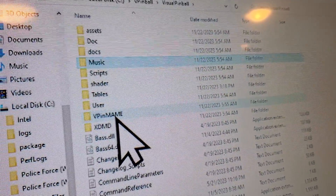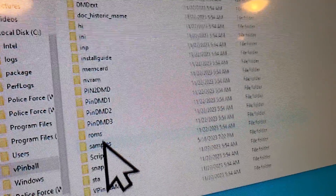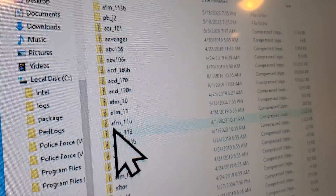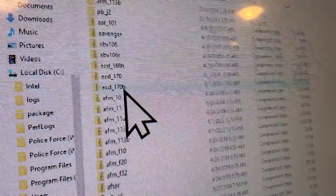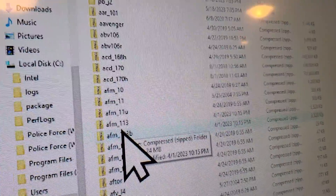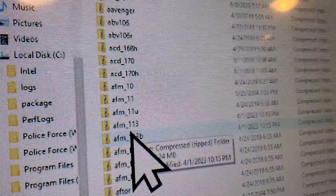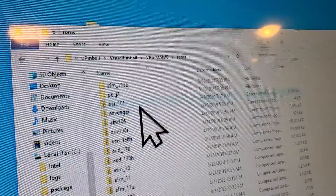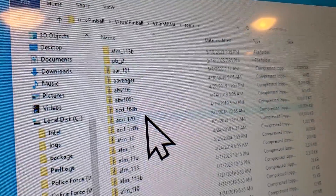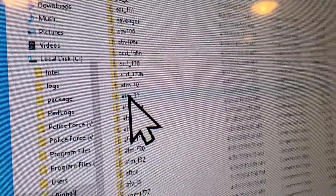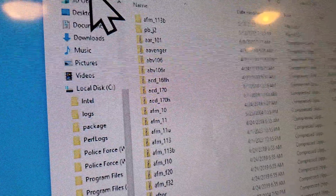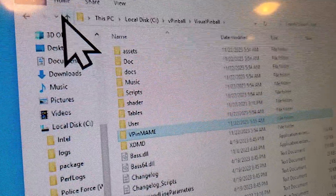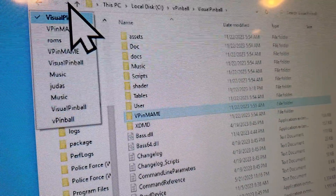In your VPin main folder, that's where you put ROMs. A ROM may come with the table download, but lots of times it'll just tell you what the ROM is and you have to download it separately - real easy to get. You just put something like 'AFM_11U ROM file download' into Google and you'll find it usually on the VPin forums. You leave those zipped up - just drop the zipped ROM into the ROMs folder, which is inside your VPin main folder.